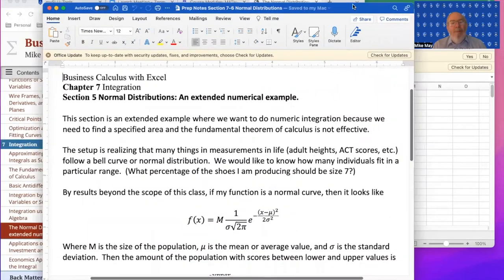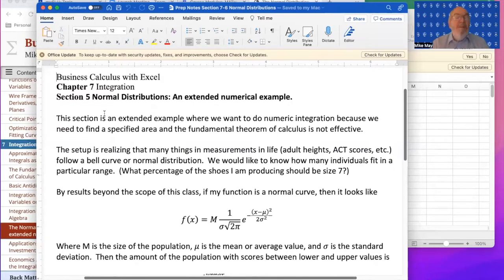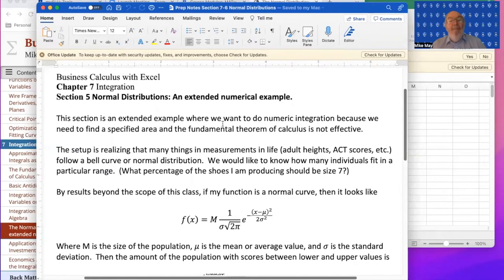The point of this section is an example where we want to use numeric integration because we need to find a specified area and the fundamental theorem of calculus is not very effective.